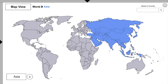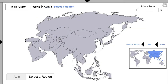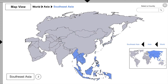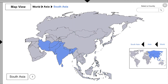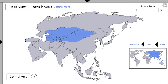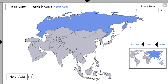According to the lower left-hand area of the screen, Asia has six regions: East Asia, which we'll return to in a moment, as well as Southeast Asia, South Asia, West Asia, Central Asia, and North Asia, which we will also return to in a moment.